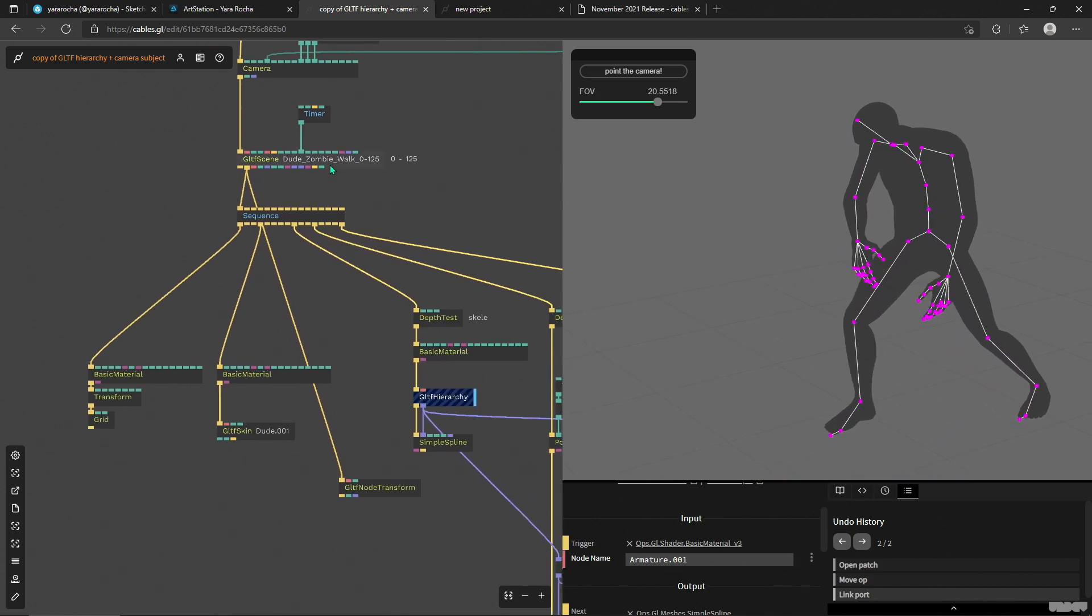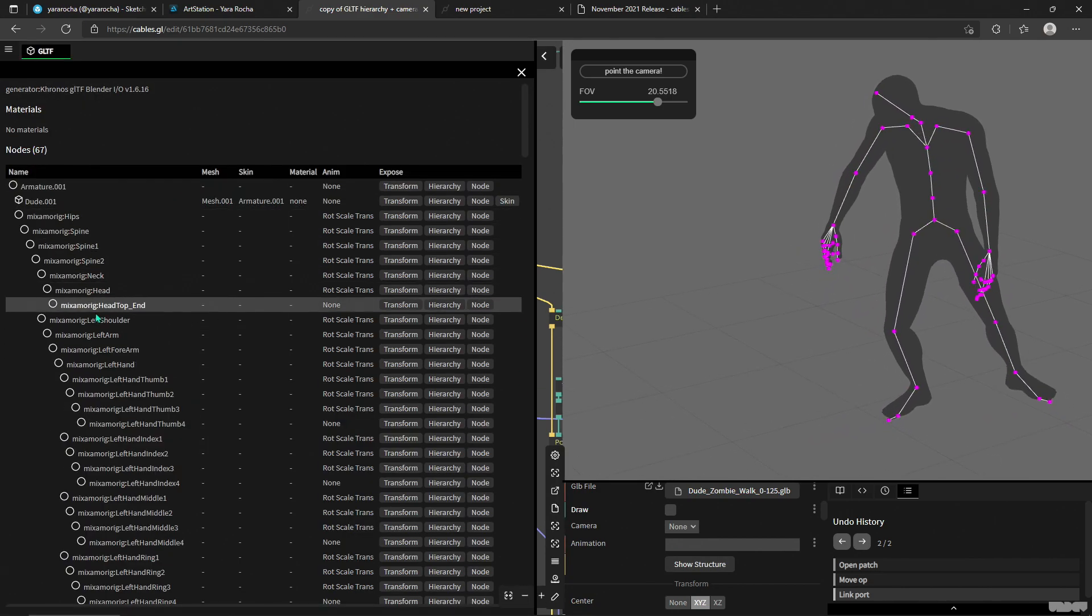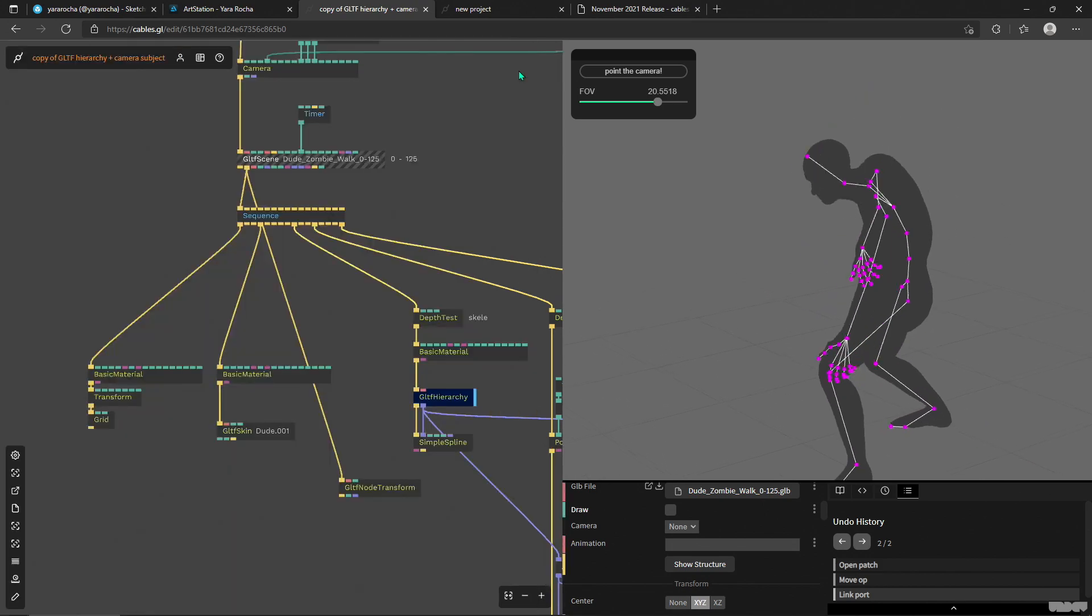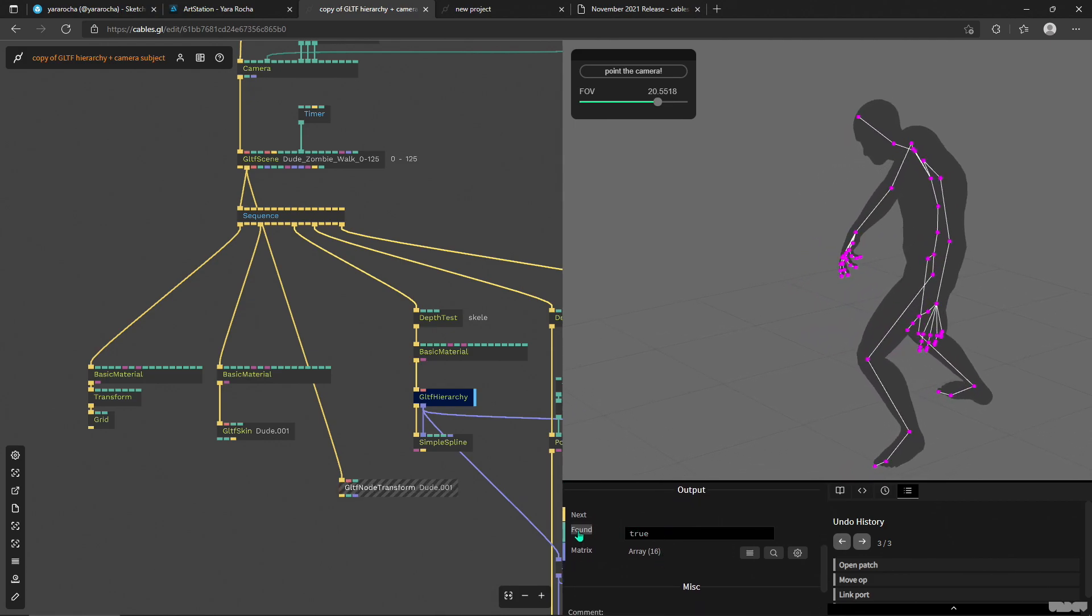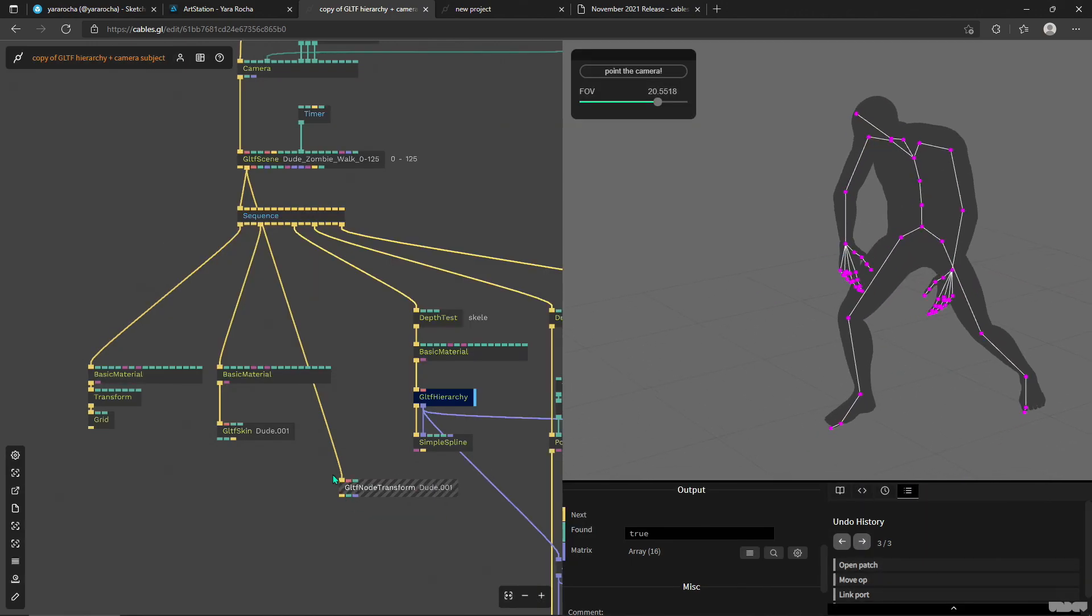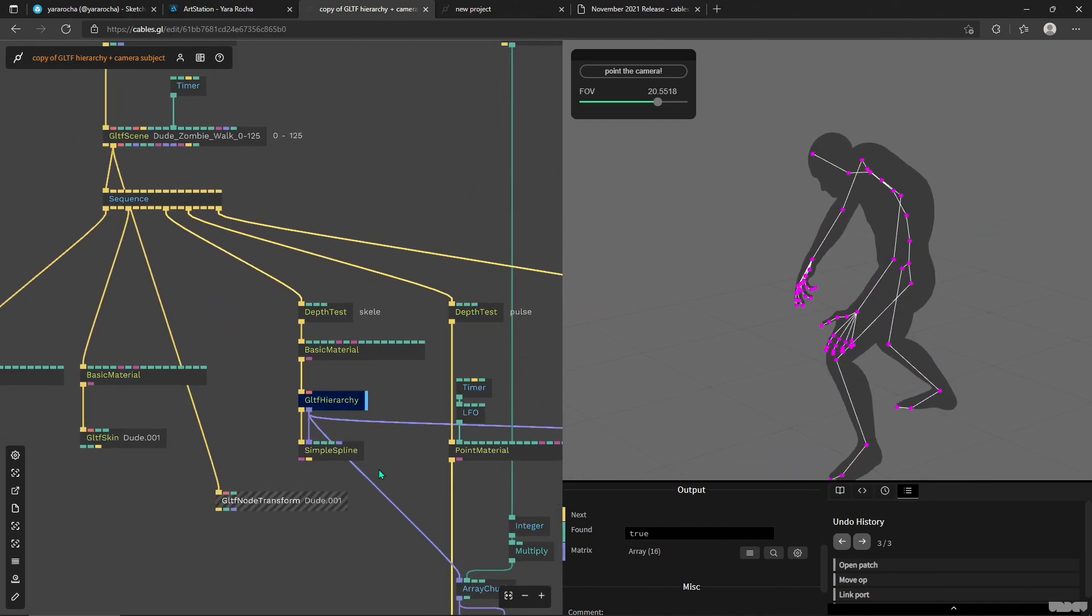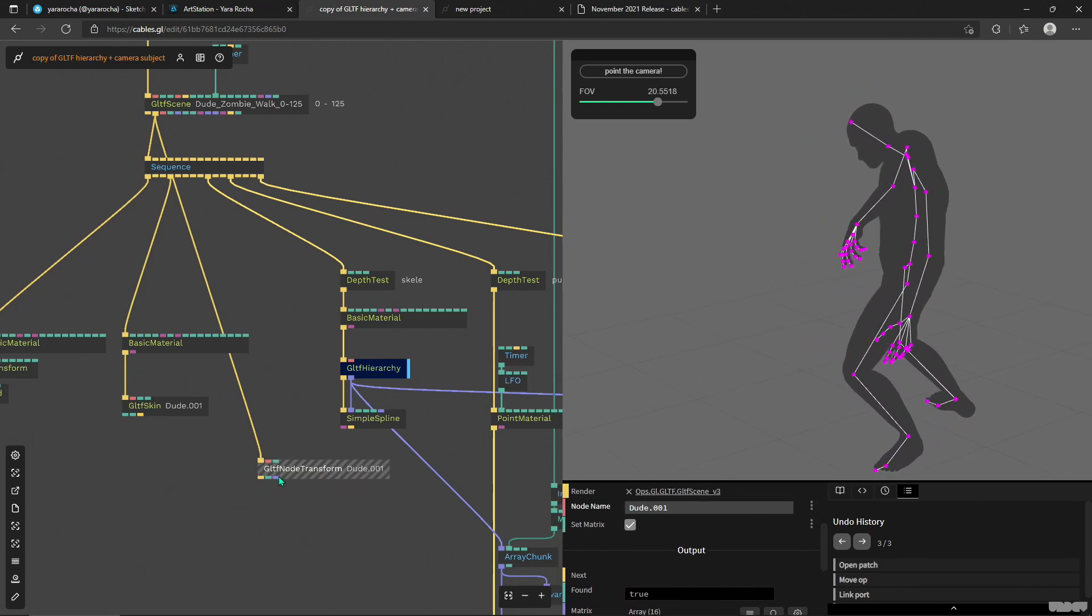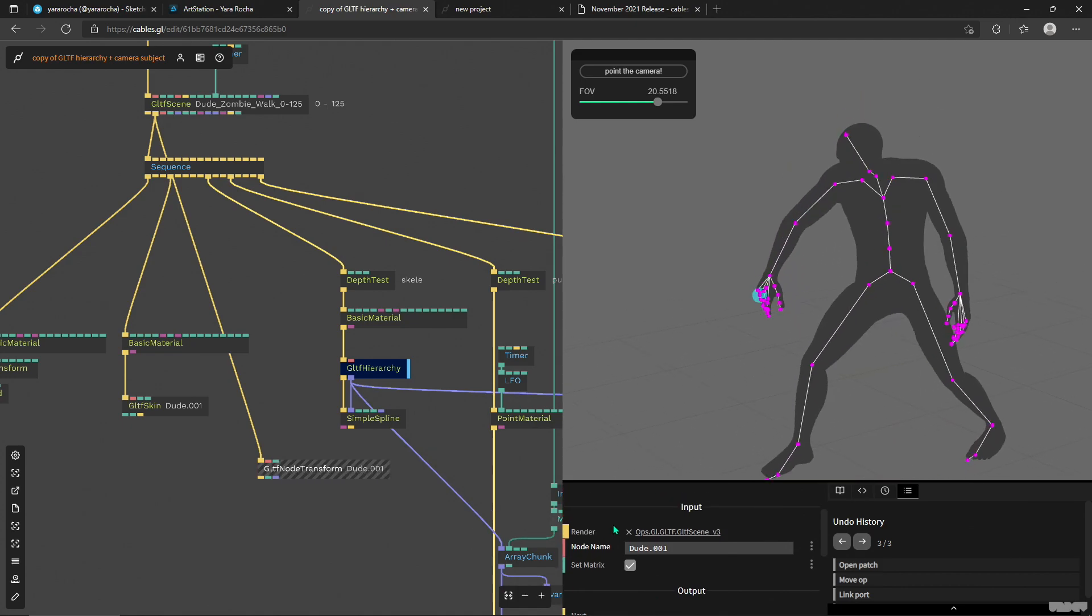For example, you can use your 3D software or even this show structure to pick a point. For example this dude zero zero one, right? I can copy paste that into my node name and now it found this node and now I'm getting an array of all the data of this node in space. So we don't necessarily have to do math and chunking of arrays. We can actually just focus on a specific name and then get an array of positions out of it and then use that for our project.